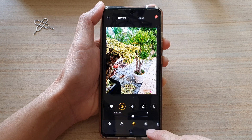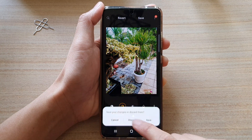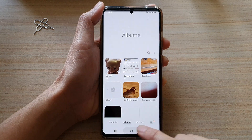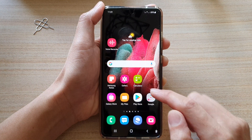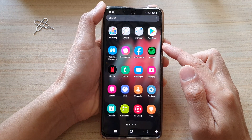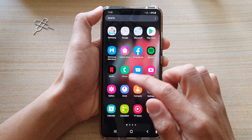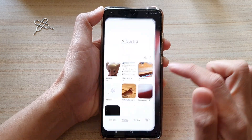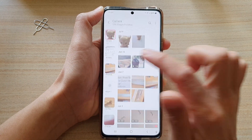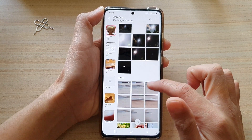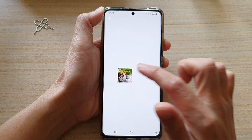First, let's go back to the home screen by tapping on the home key at the bottom of the screen. Then swipe up to go into the app screen and tap on the gallery app. Next, open up a picture album and then open up a photo that you would like to edit.